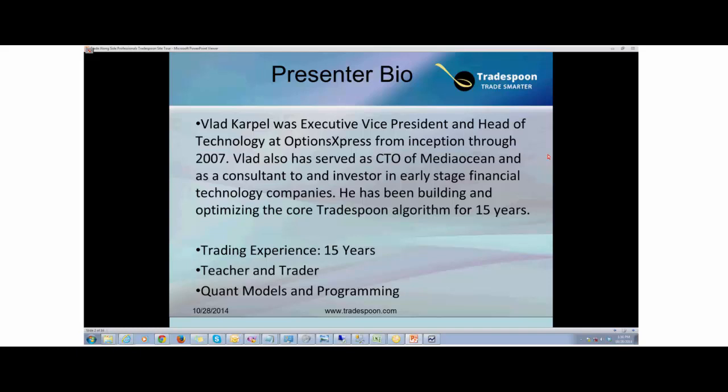Thank you for the introduction. As Rale said, I was a CTO of Options Express and I was working as a CTO of MediaOcean. My passion is trading.